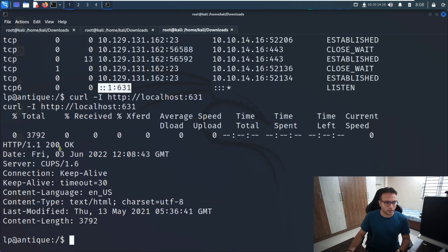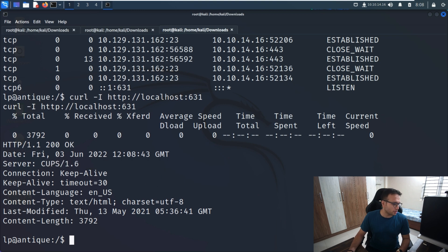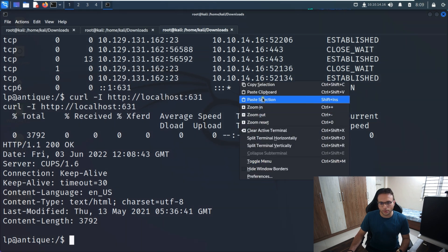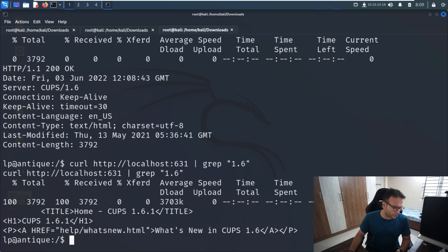I can see the output: CUPS 1.6 is the version running on the target server. The next step is to search for a CUPS 1.6 exploit. Running the search with 'grep 1' I can see the available exploit.